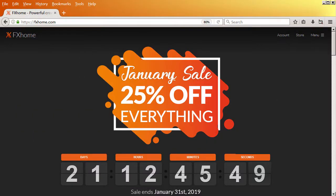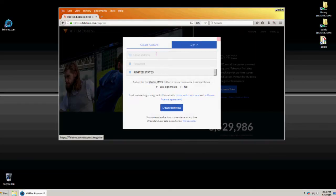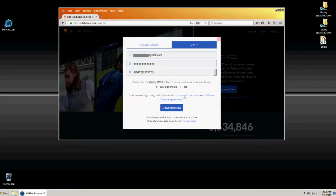If you've already created an account, click the Sign In tab, enter your account credentials, and click Download Now.